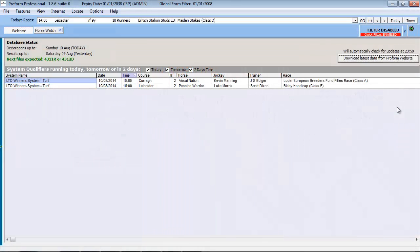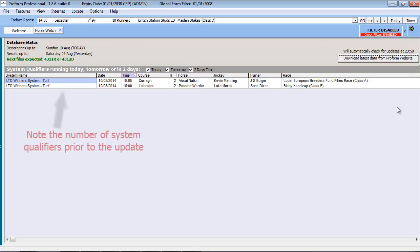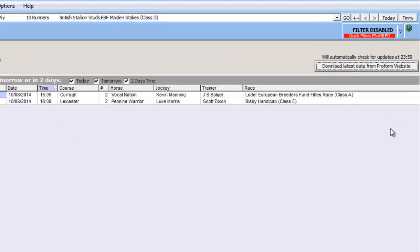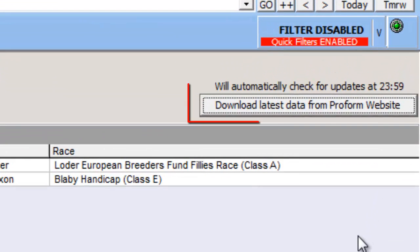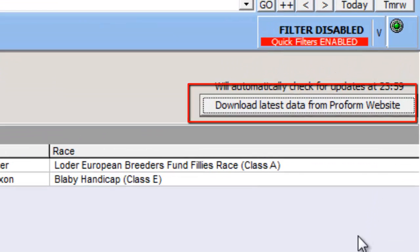With the ProForm software running, we can initiate a manual update of the declarations and results using the Download Latest Data from ProForm Website button.